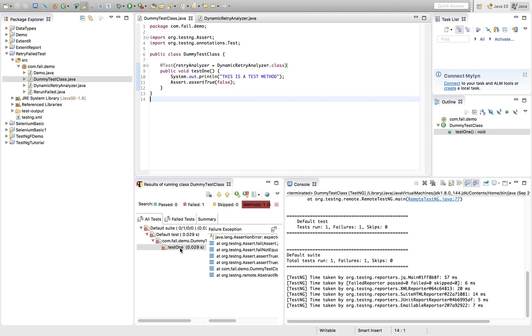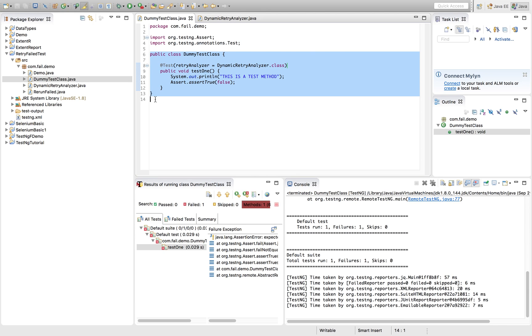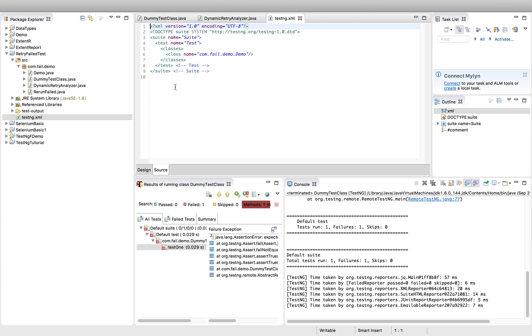this time previously we had seen it has executed once. Let's see how many times it gets executed or whether it gets executed or not. Before that, let's quickly create or generate a TestNG XML file.